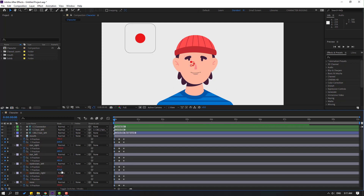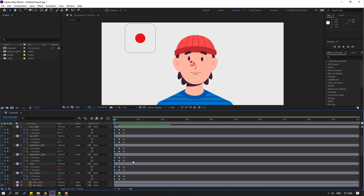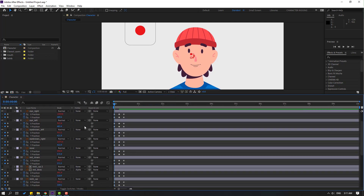Eyebrow left, move up. Eyebrow right, move up. Then nose — select and move up.